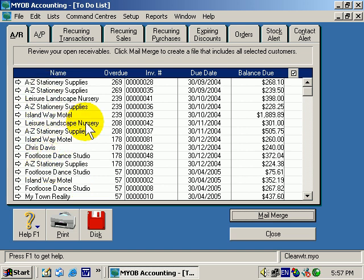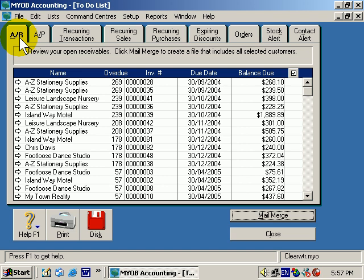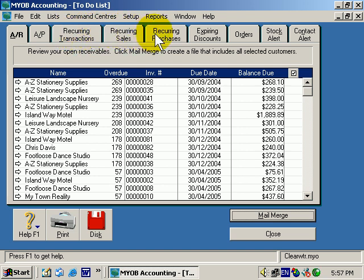Now forget about the contents at the moment. Just notice that here are the same options we saw a couple of seconds ago: AR, Accounts Receivable; AP, Accounts Payable; Recurring Transactions; Sales; Purchases, etc.